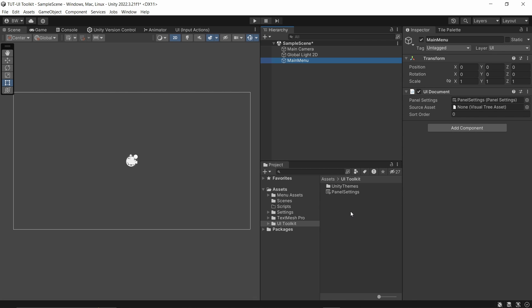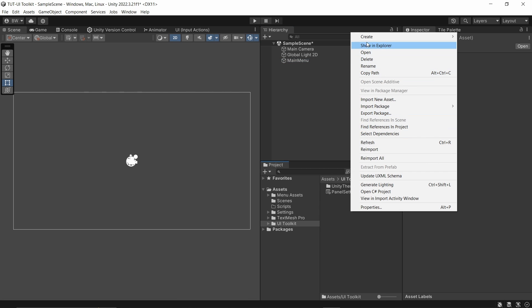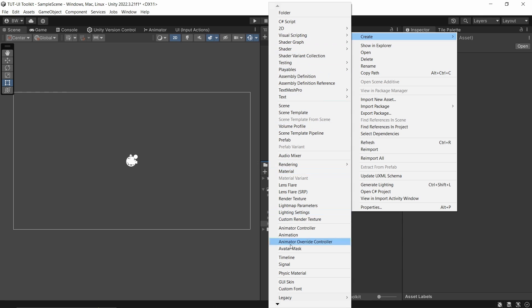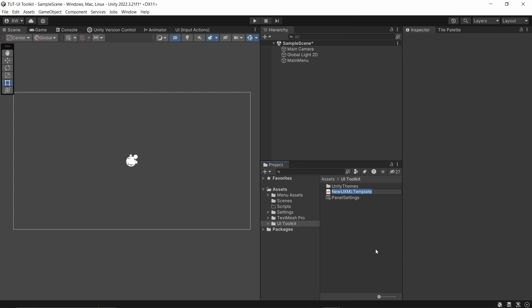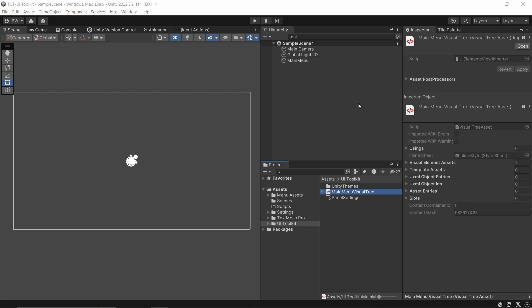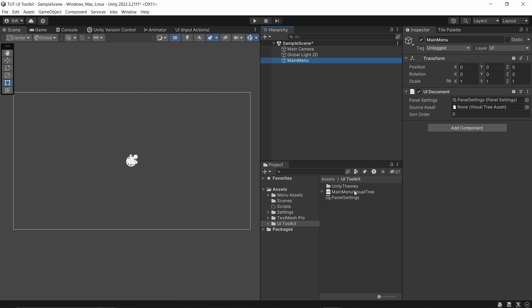In our UI Toolkit folder, let's create UI Toolkit, UI Document. This is going to generate a .UXML file, or a visual tree asset. I'm going to call it Main Menu Visual Tree and let's plug that into our UI Document component.